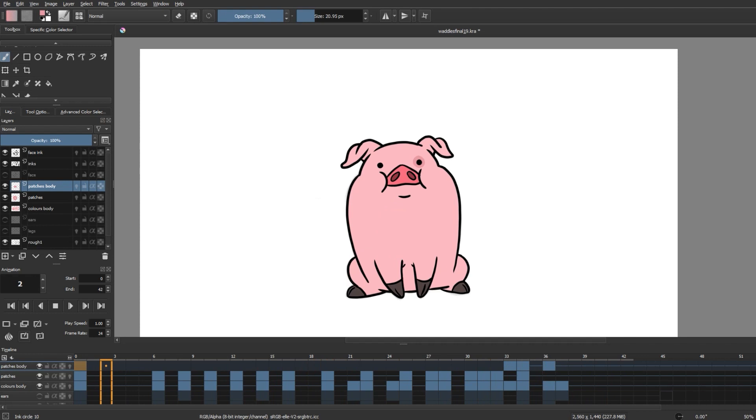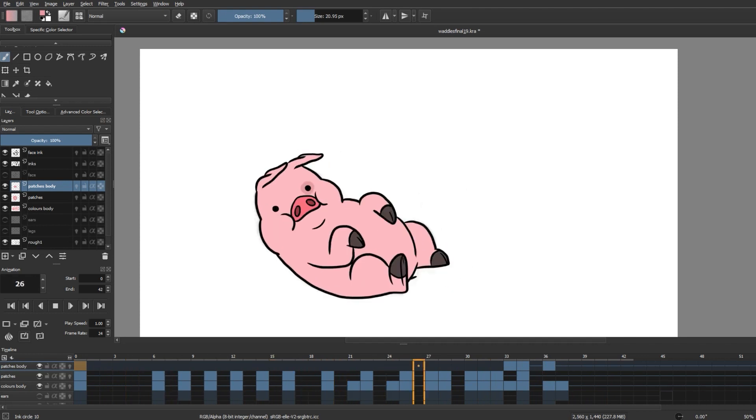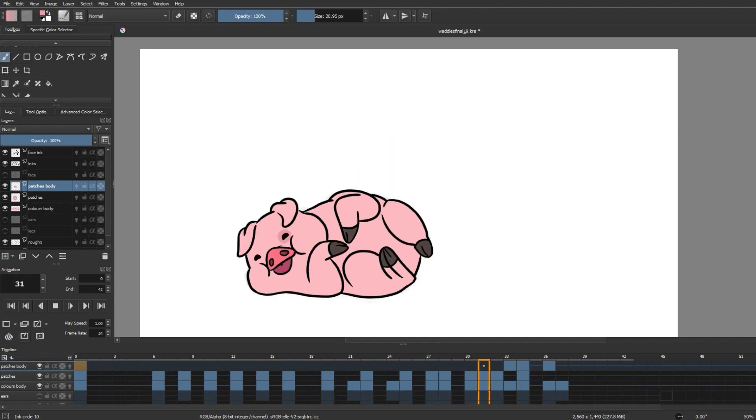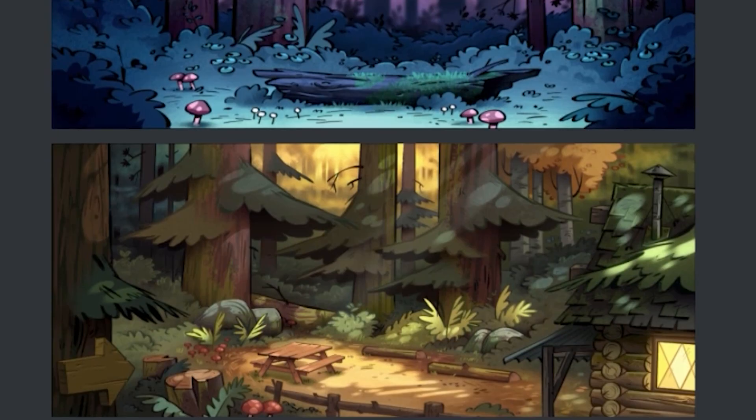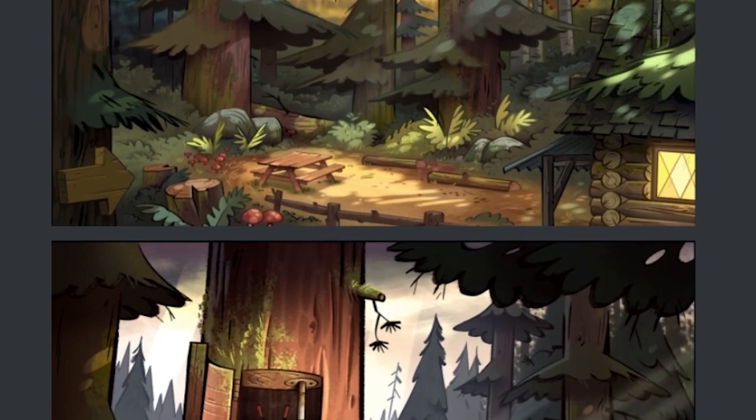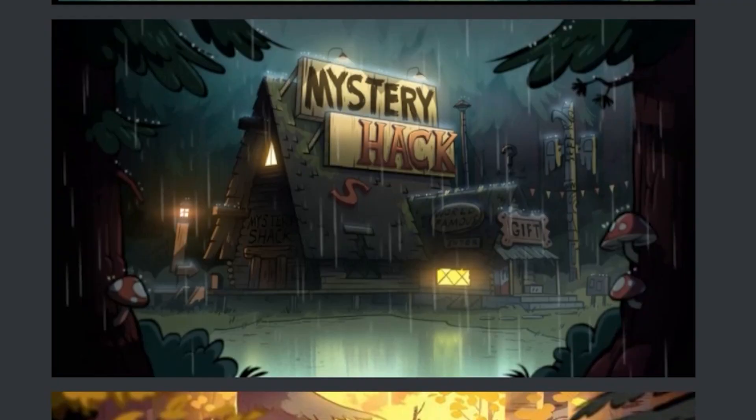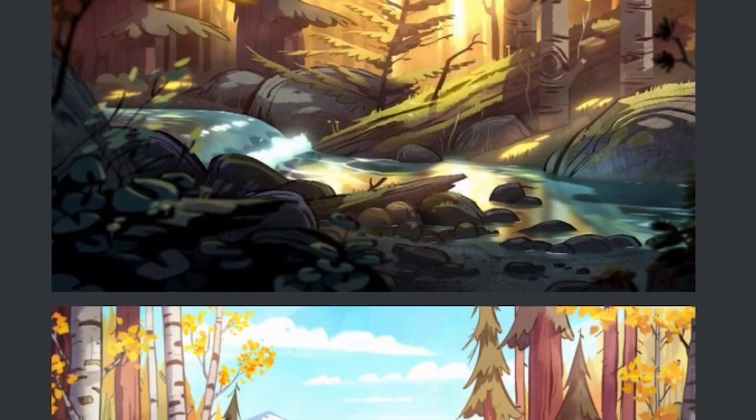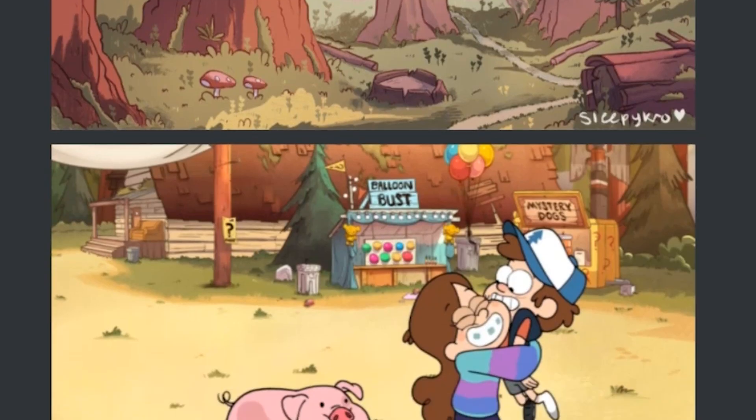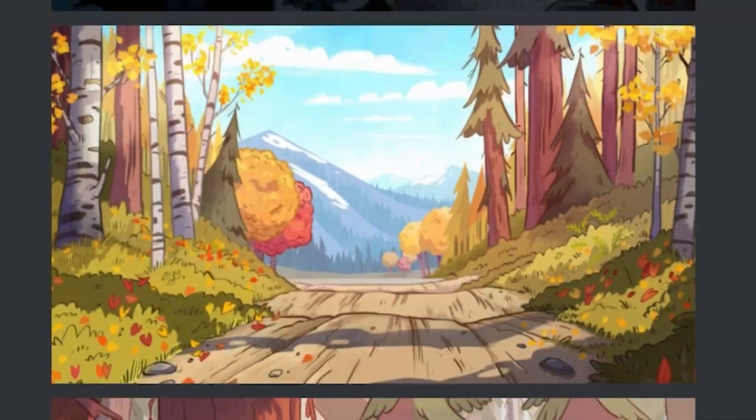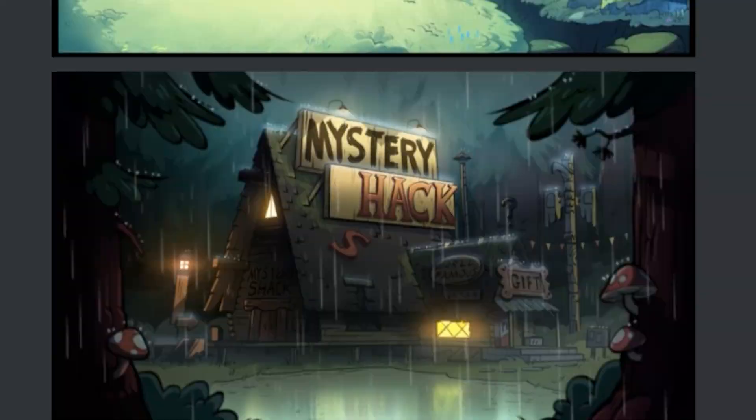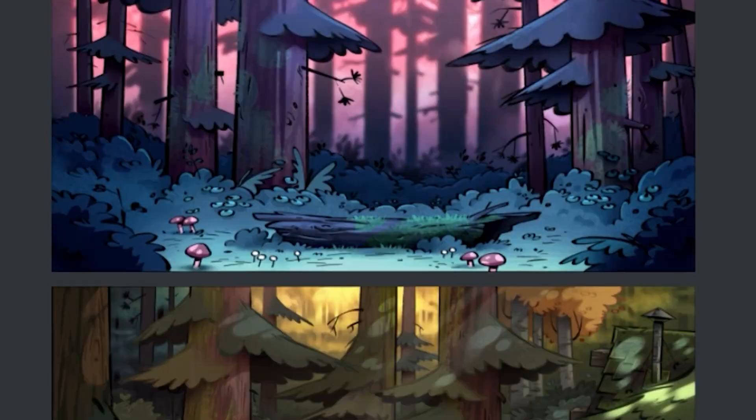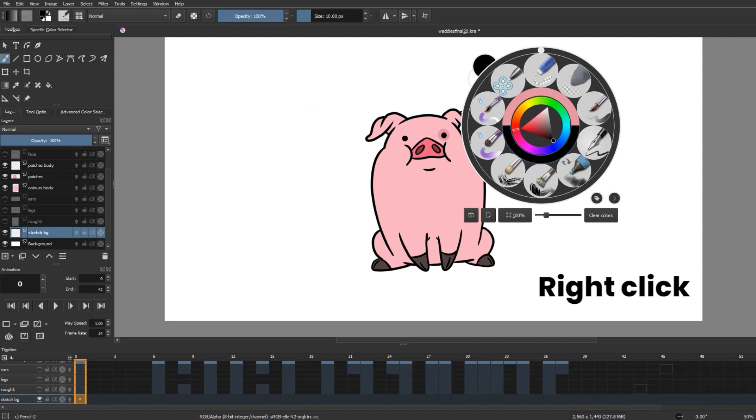After I was done with Waddles, I really wanted to put him in a proper background as well because this looks boring with just him. So I decided to put him in a background inspired by the forests in Gravity Falls. As usual, I went back and collected references to get inspiration out of.